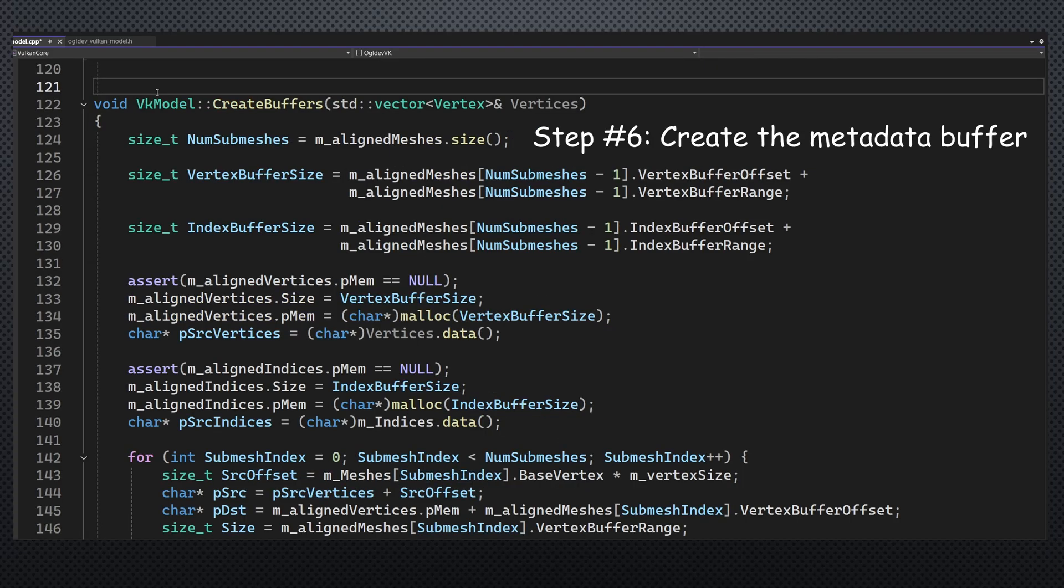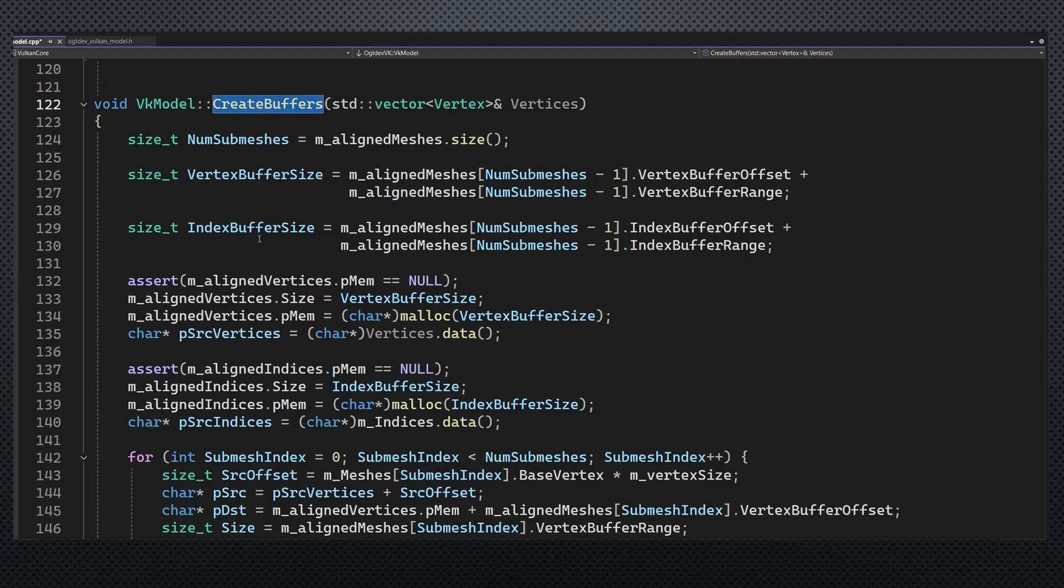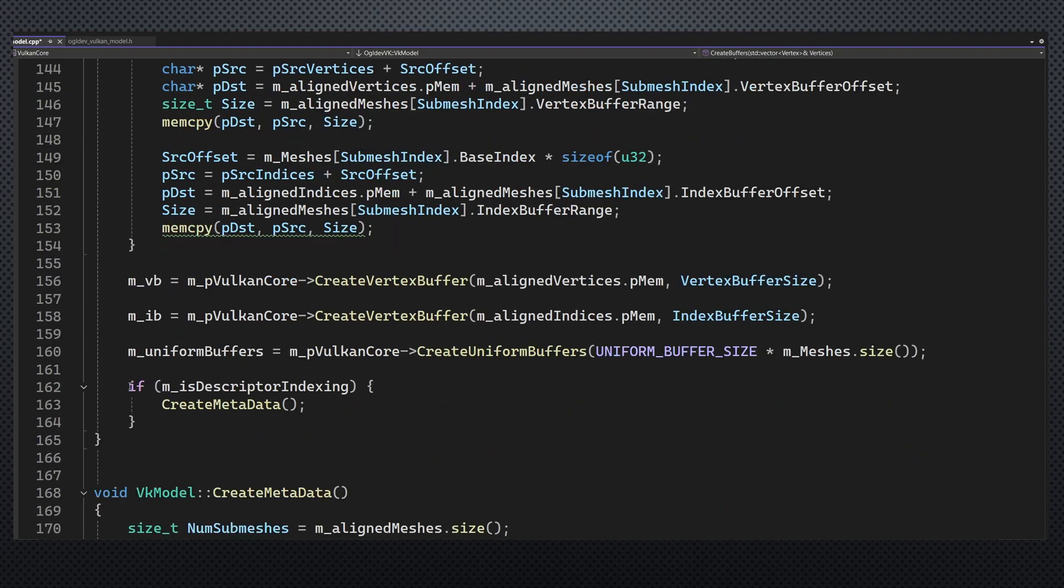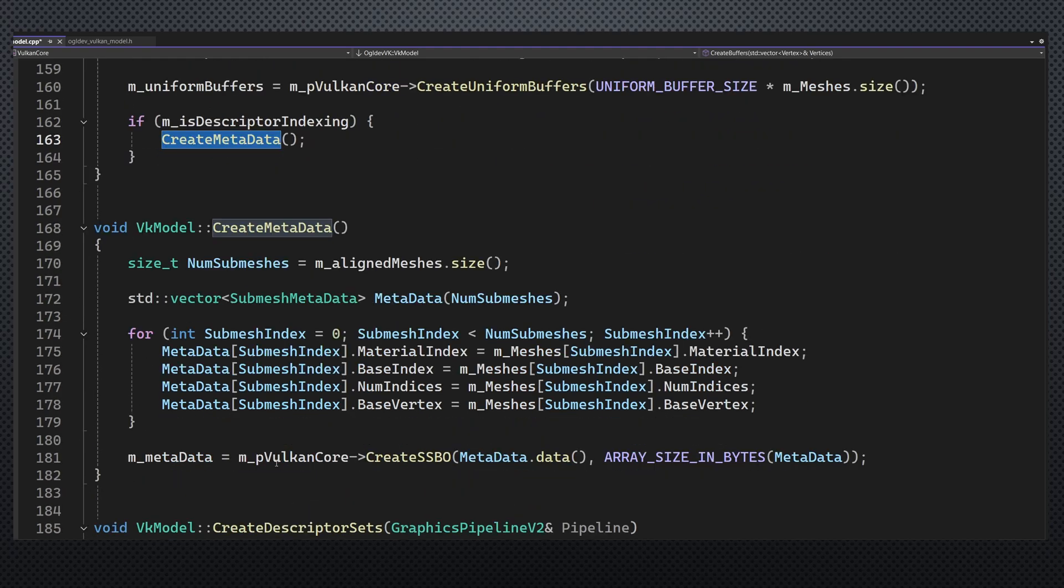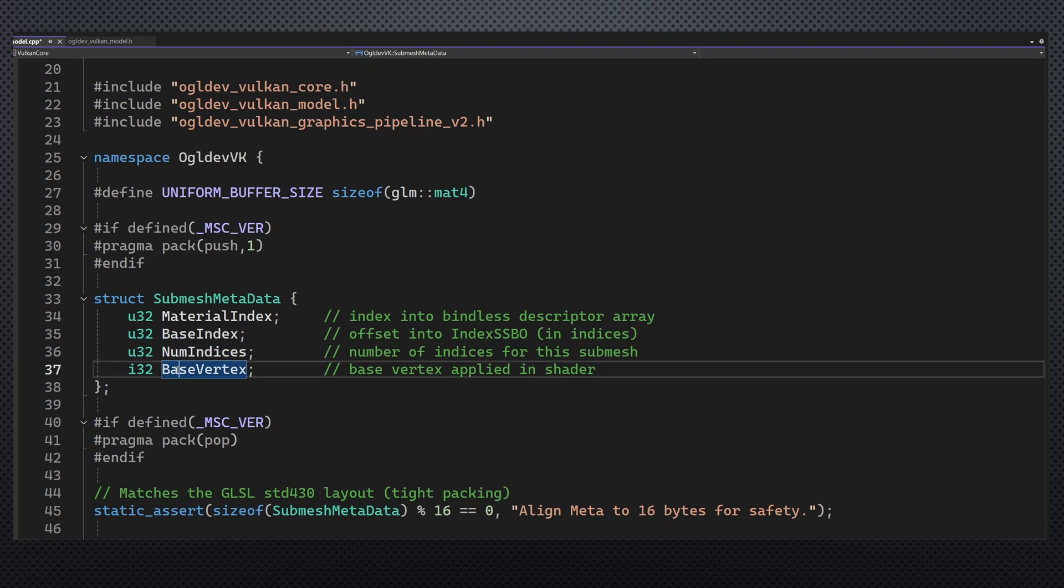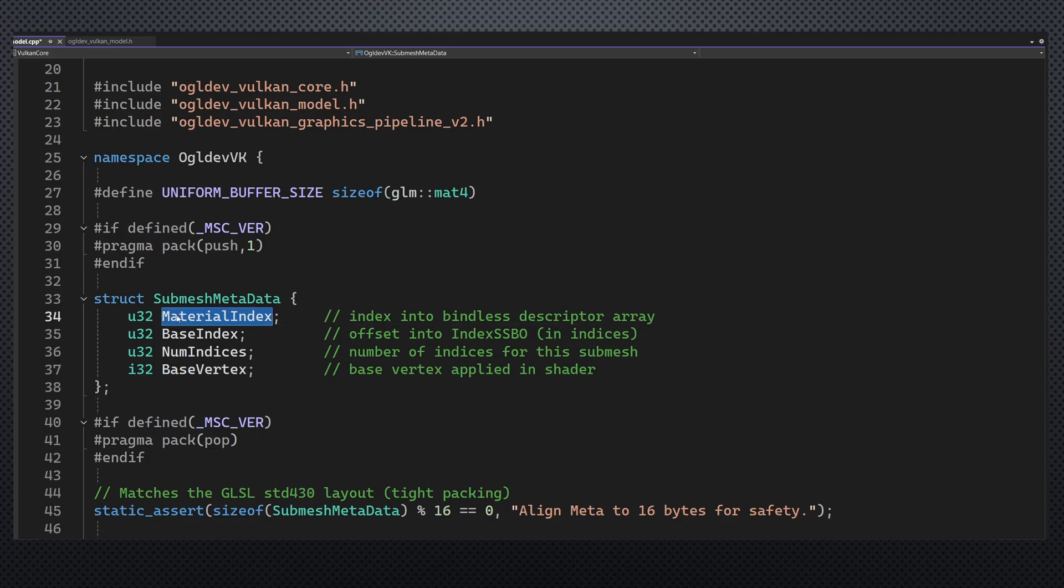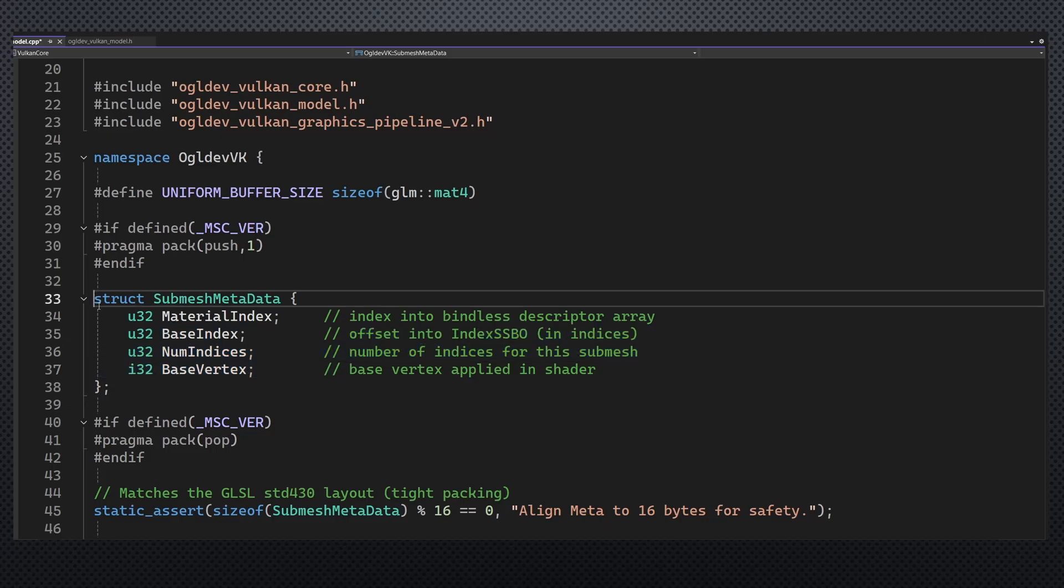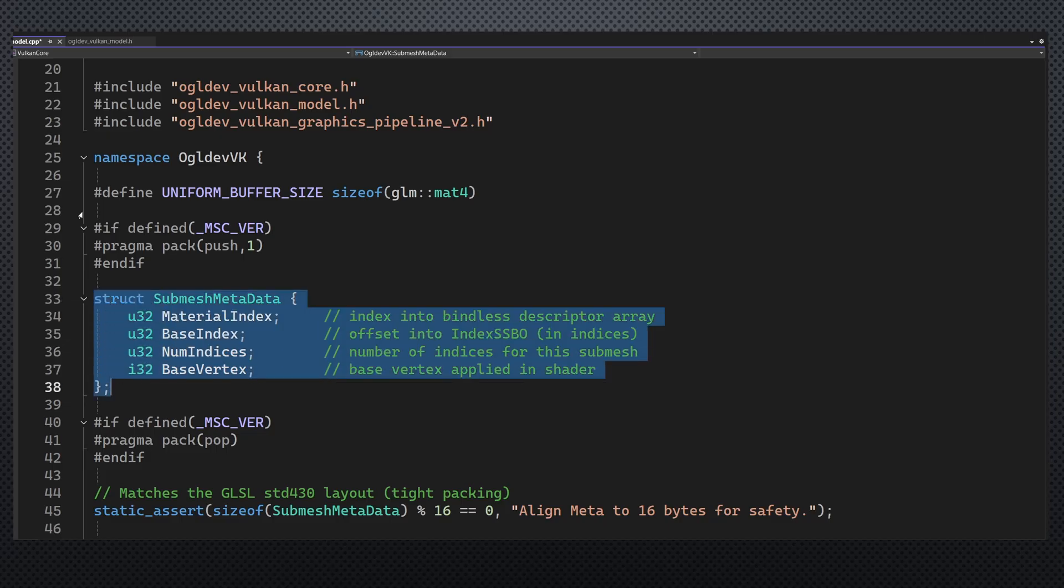Finally in this class we have the creation of the metadata buffer. This function is called in the create buffers function depending on whether descriptor indexing is enabled. The contents of this buffer is a vector of submesh metadata structures which contains the material index, the index offset of the current submesh in the index buffer, the number of indices and the base vertex in the vertex buffer. Right now we only need the material index, but since we will also need the other parameters in the future and since SSBOs have strict alignment requirements, I decided to include the other parameters as well which makes the size of this array 16 bytes.